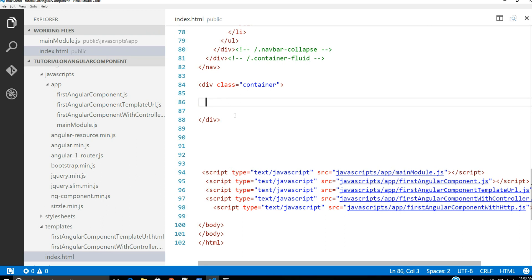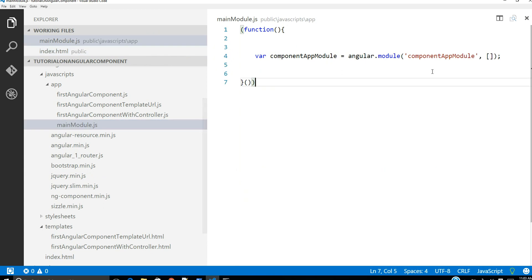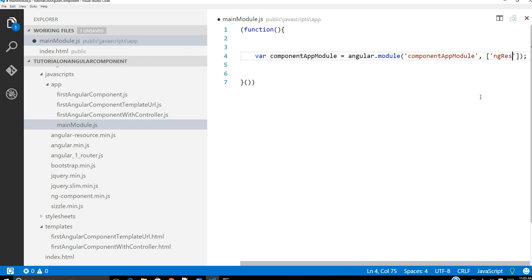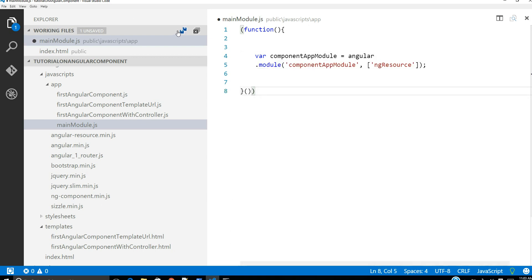Right now we have those three examples. The very first thing we can do — if you guys have been following from my previous tutorial — our main module right now doesn't have any dependency specified. Since we would like to use HTTP, let's go ahead and add that dependency. This is because we intend to use the $http Angular service.